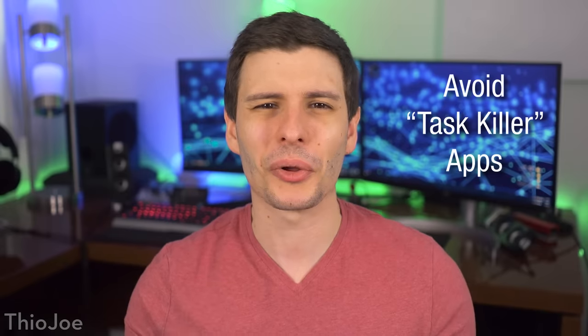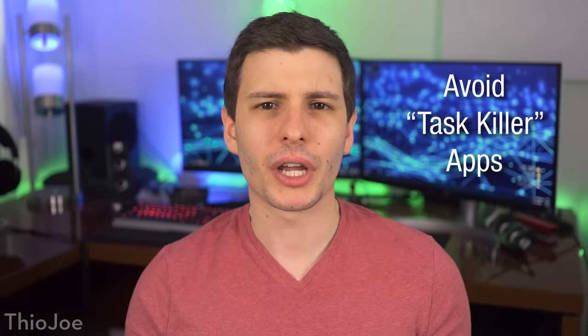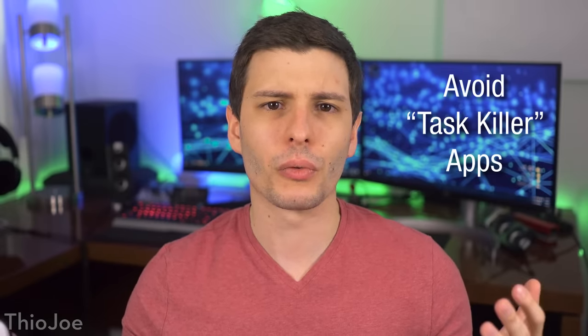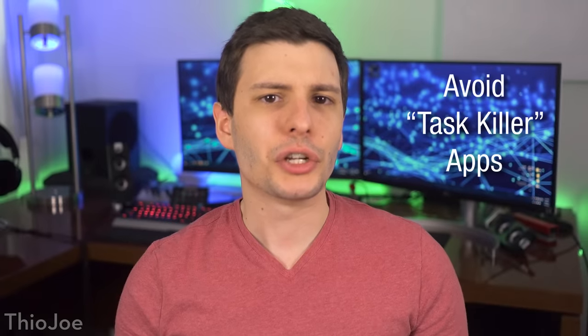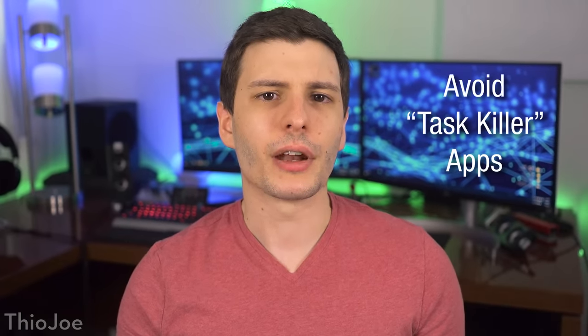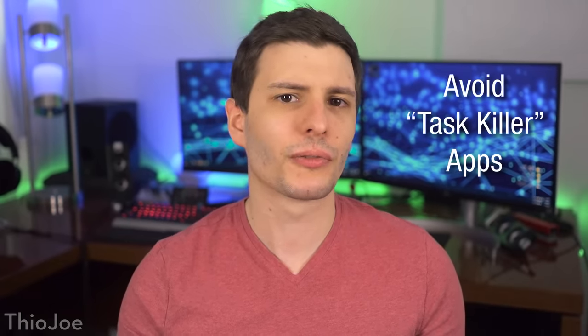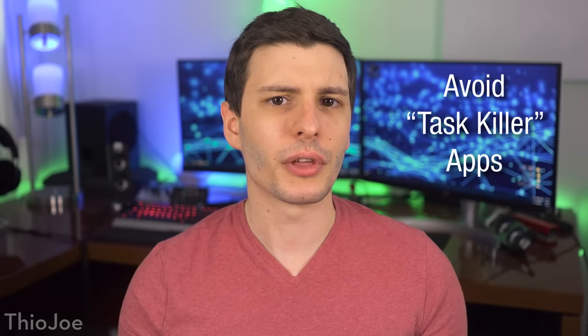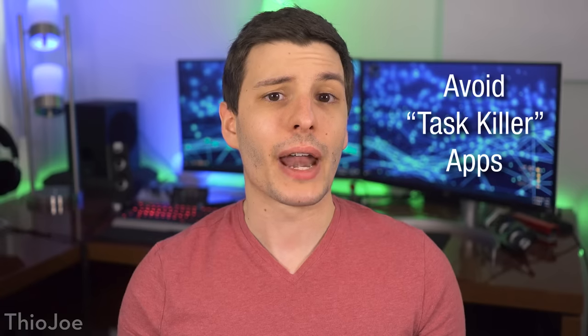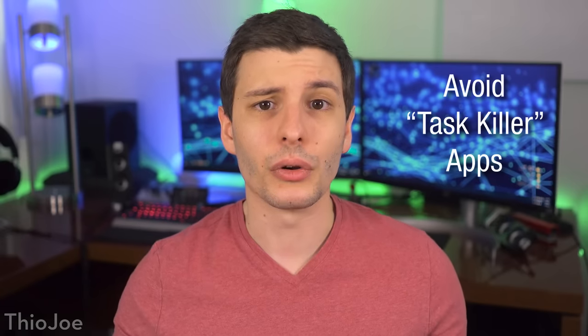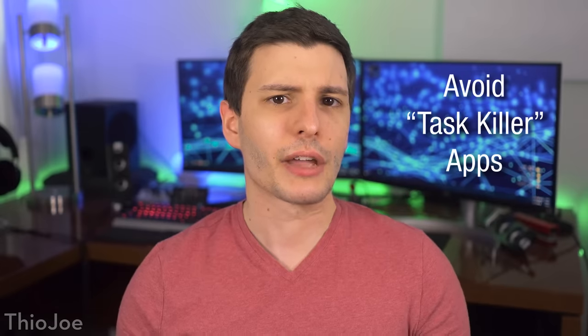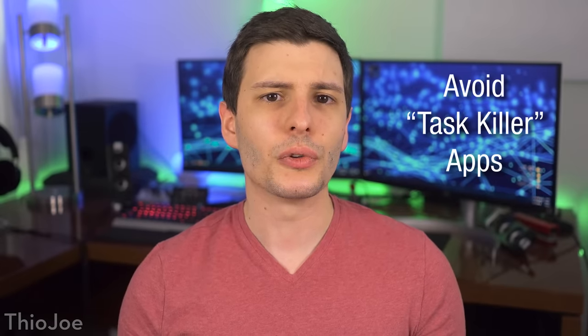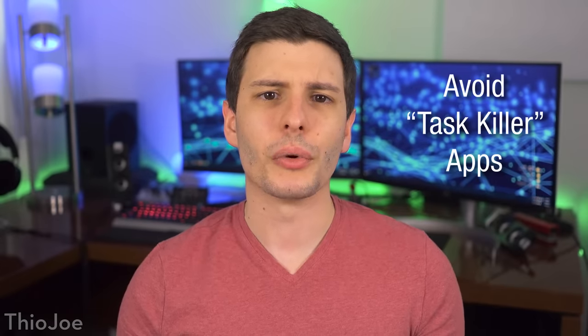All right so those are the 10 main tips, but here's a couple more that are worth knowing. First off, avoid any task killer apps. These don't do much, and often times just use up more resources themselves. Android manages inactive processes differently than a regular computer, so just killing inactive apps just for its own sake won't help, and will actually slow things down when you go to open that app again, because it has to reload completely. So it's better to just let Android manage things itself, and use settings we talked about in this video so it can do a better job of that.